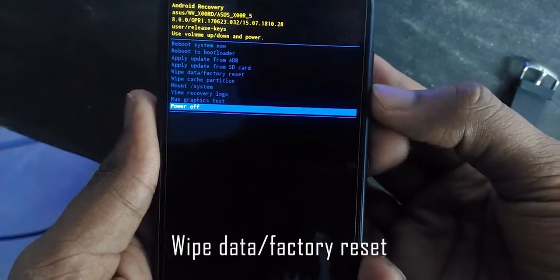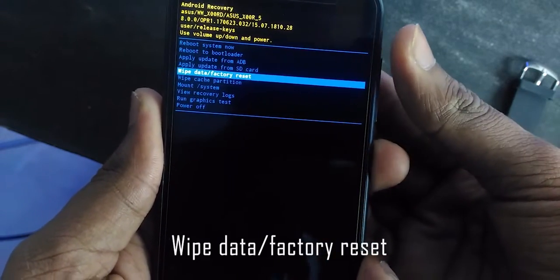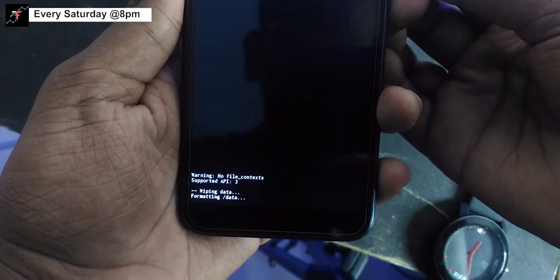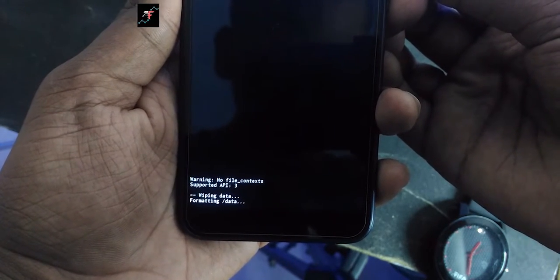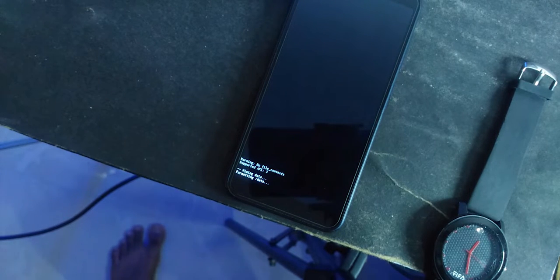Once it is done, don't forget to clear cache, factory reset, and mount system. These three things need to be done, otherwise your device will only show the boot animation. You would need to come back to recovery and do these three things if you haven't done them already. So yeah, do these three things — don't forget.